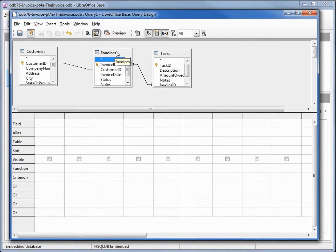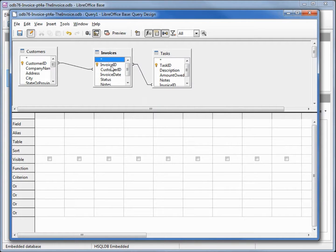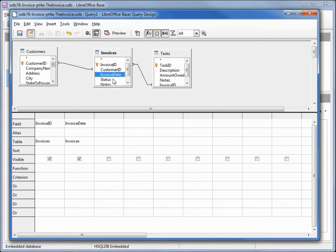The first thing I'm going to add is the invoice information. I want the invoice ID, I want the invoice date, and the status.